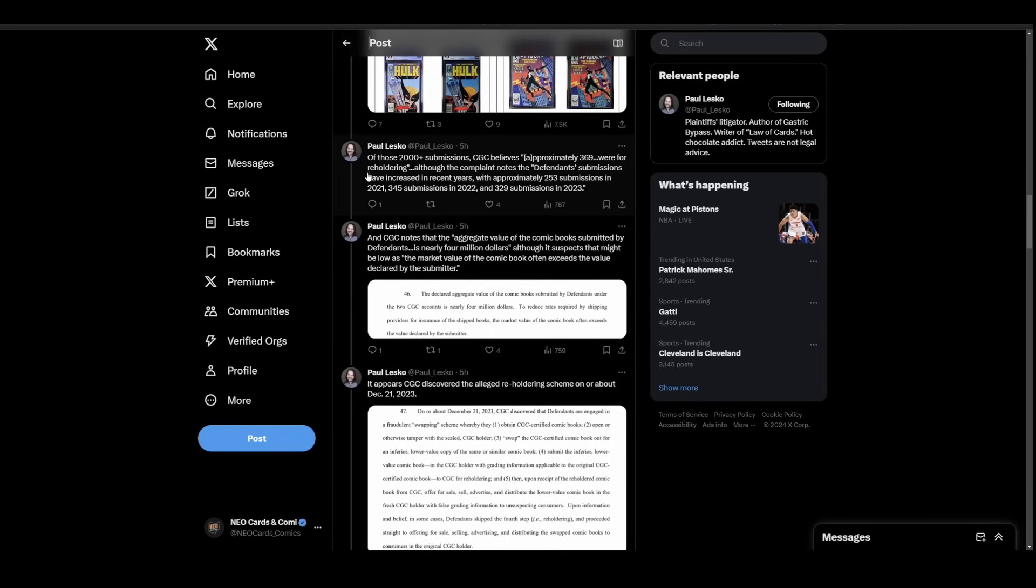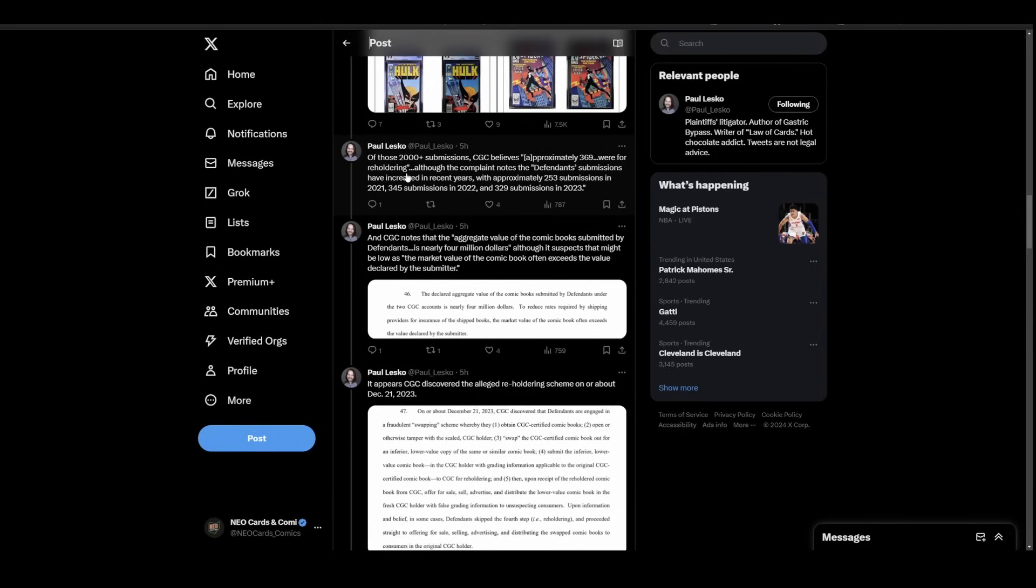But 2,000 plus submissions and then approximately 369 for reholdering. This approximately 369 for reholdering is where that list came from. Remember the list of comic books that was floating around? The reholder ones are the ones they're focusing on.